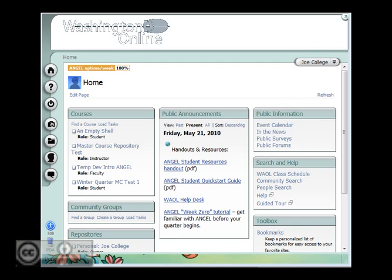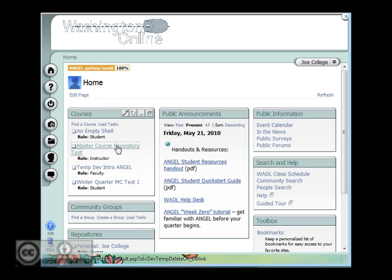Okay, so I'm logged in as Joe College as an instructor, and I want to go into a course, a master course repository test here.